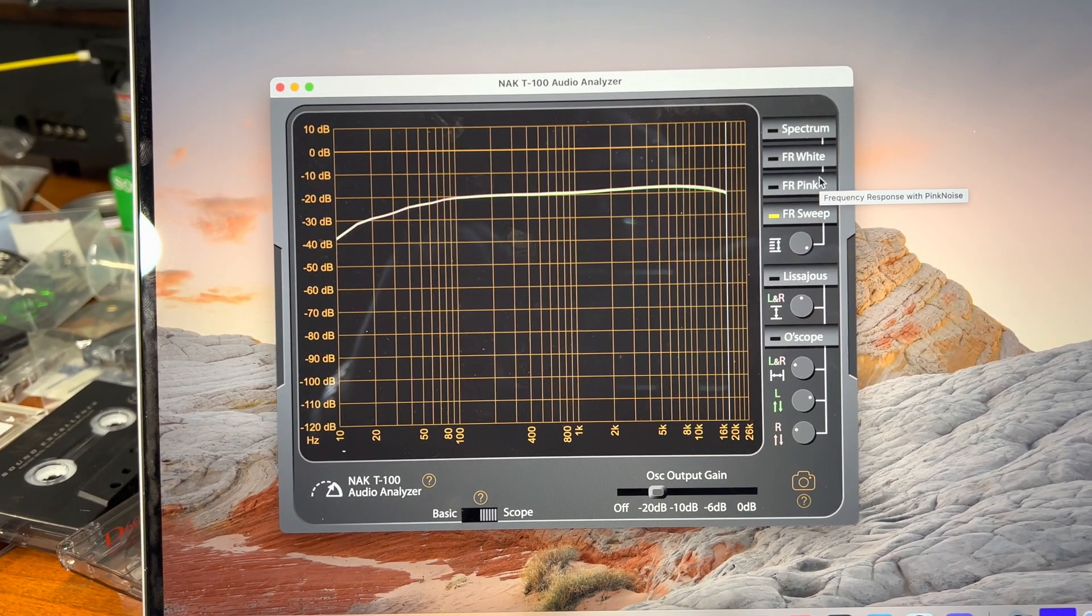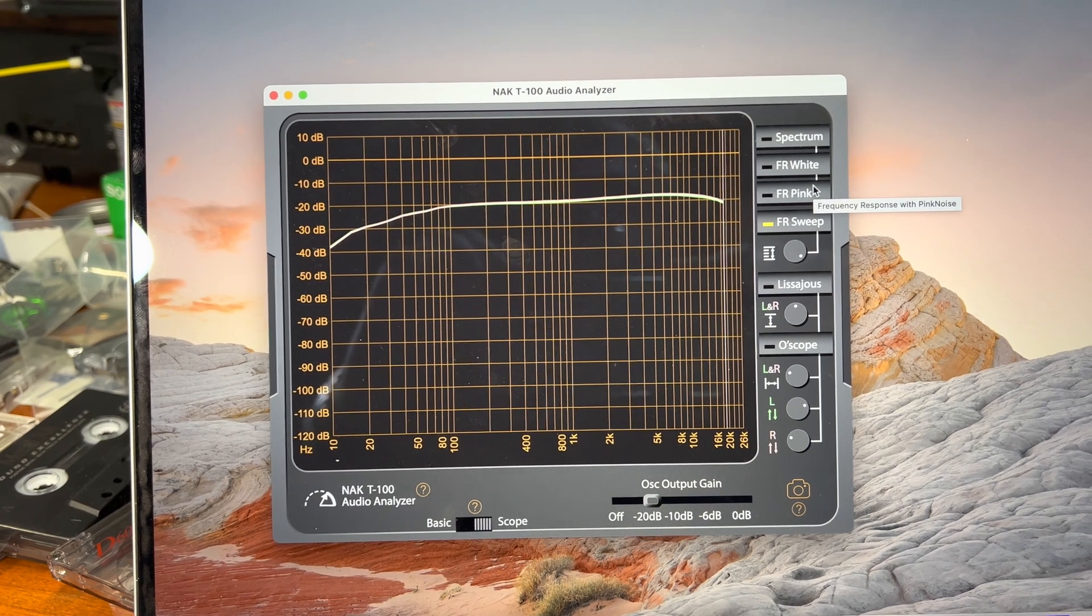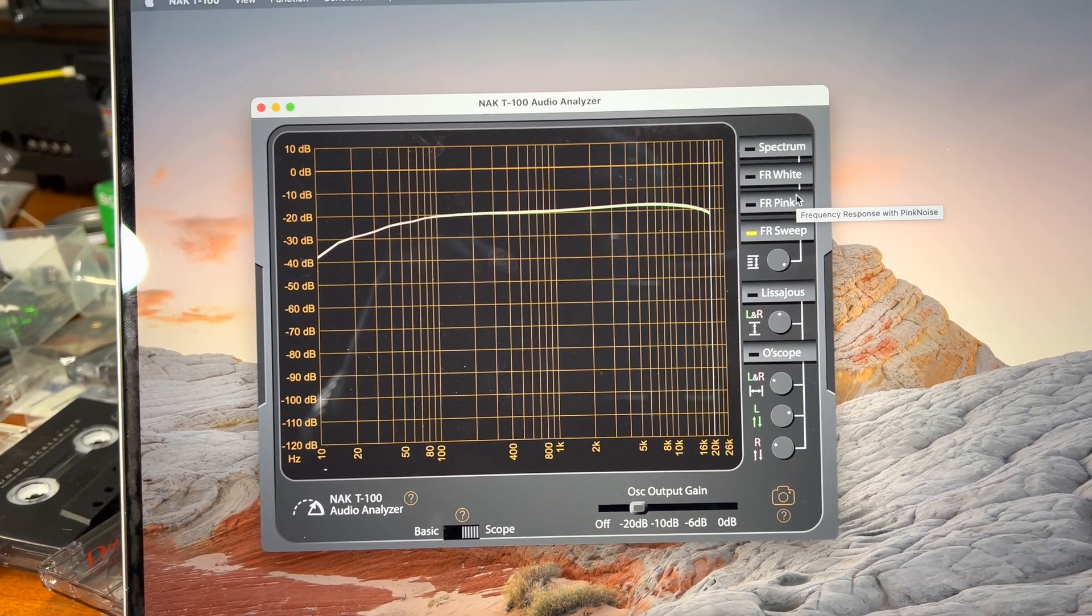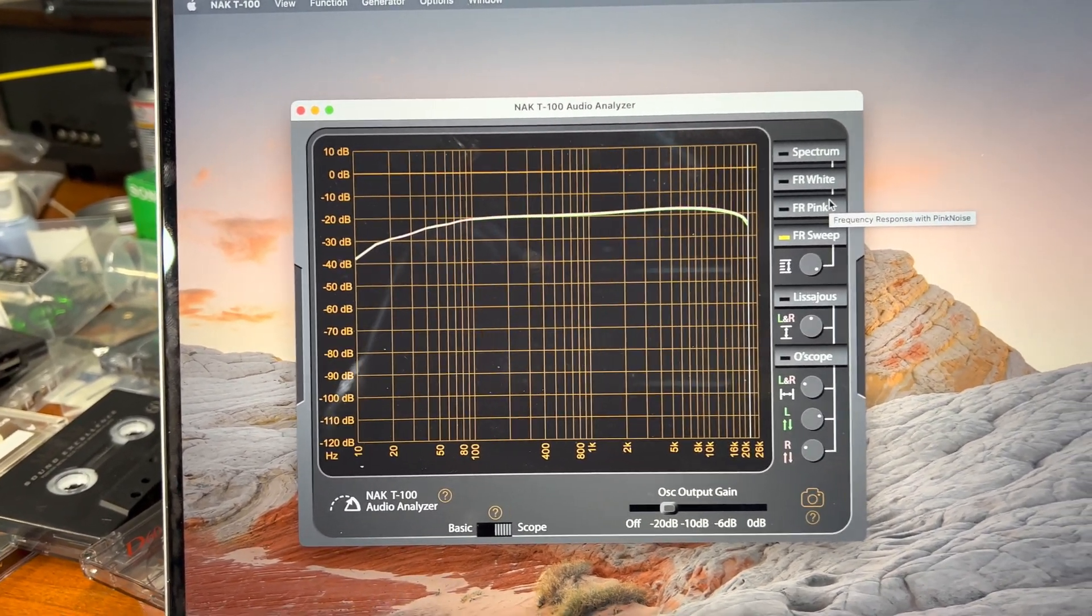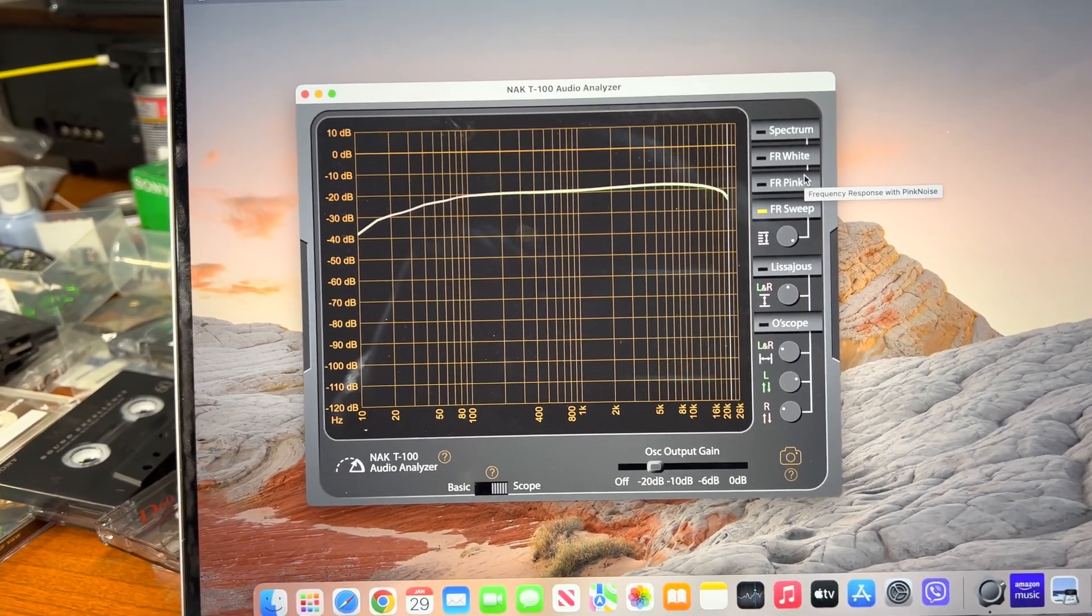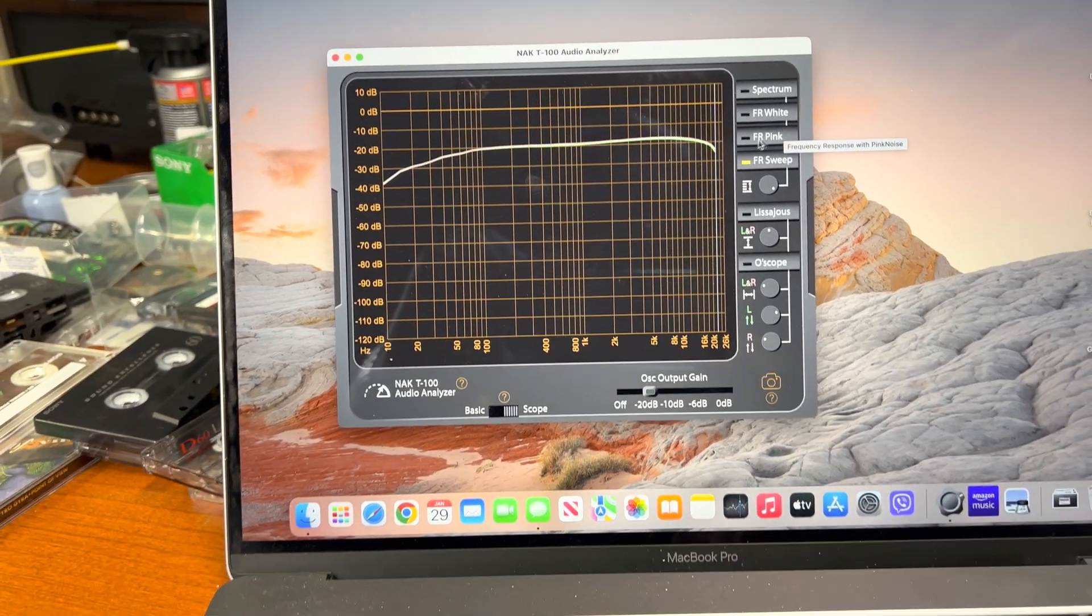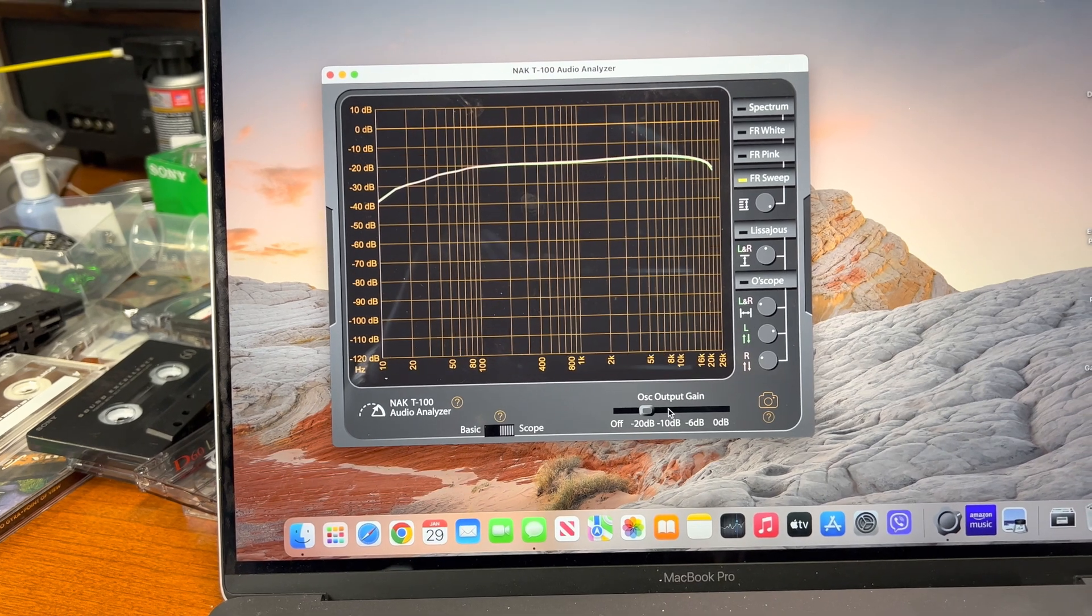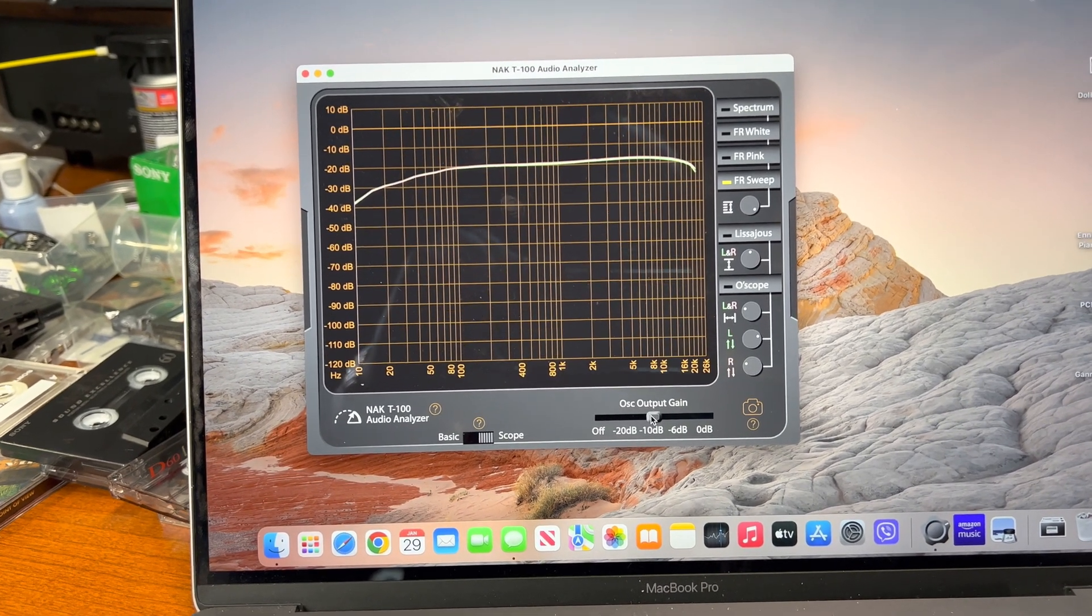You see 18, 19, 20 kilohertz easily with a little bump in the middle, but it's because of the tape itself. With different tape, it's more flat. So now minus 10 decibel.